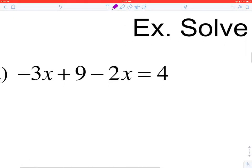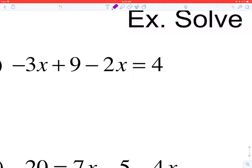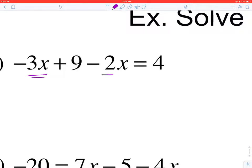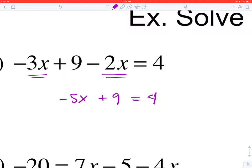In our first example, looking at the left and right-hand side of the equation to see if we can combine any like terms, I see on the left-hand side we have negative 3X and minus 2X. So minus 3X minus 2X ends up being negative 5X. All I've done is combined like terms on the left side of the equation. The right-hand side just has the constant 4.